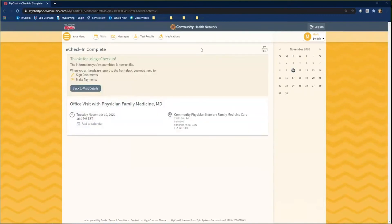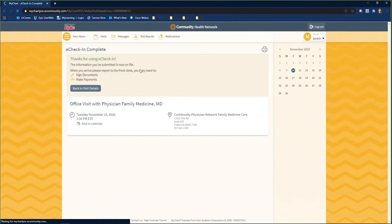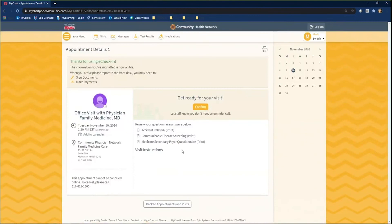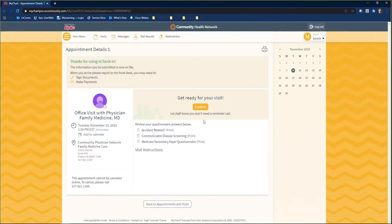Your eCheck-in is now complete. To see appointment details and to request a reminder call from your office, click on the Back to Visit Details button. Your appointment information appears on the left-hand side of the screen. Click the Confirm button to receive a reminder call for your appointment. If you are meeting with your provider via video visit and need further direction, please visit eCommunity.com to view the video visit workflow recording. Thank you for watching our eCheck-in video. If you would like to access step-by-step paper directions on how to complete eCheck-in, please visit eCommunity.com to download our MyChart eCheck-in workflow tips and tricks.